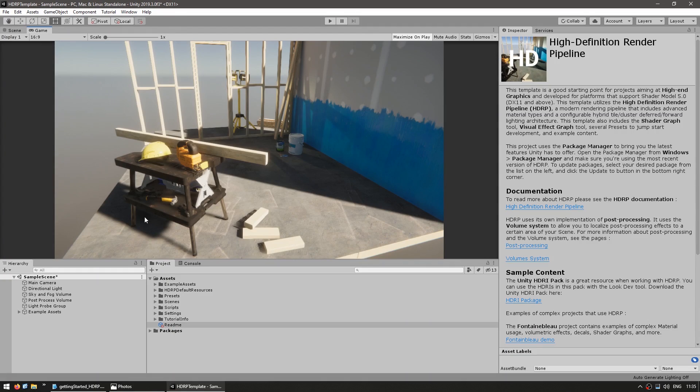Then you just hit Create. Here is the default scene created with HDRP, and everything is already perfectly set up.